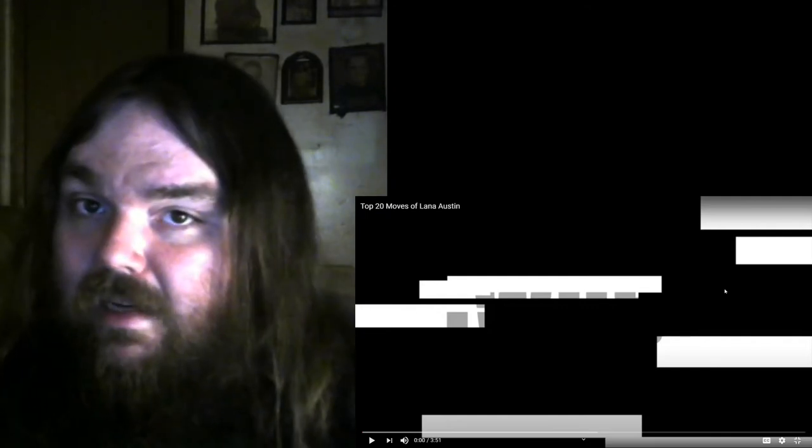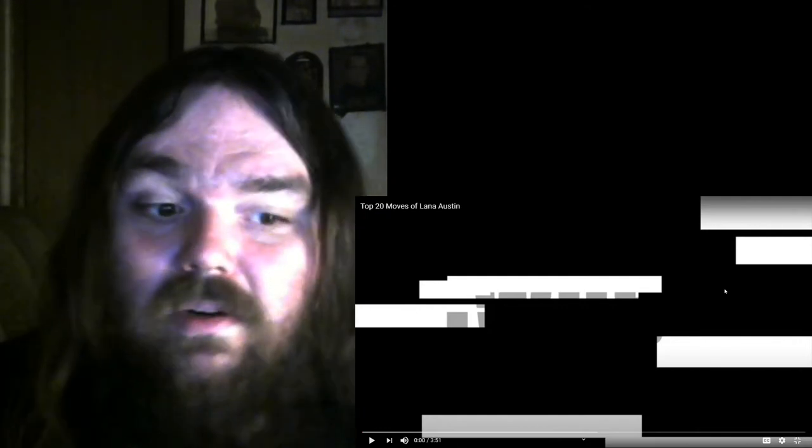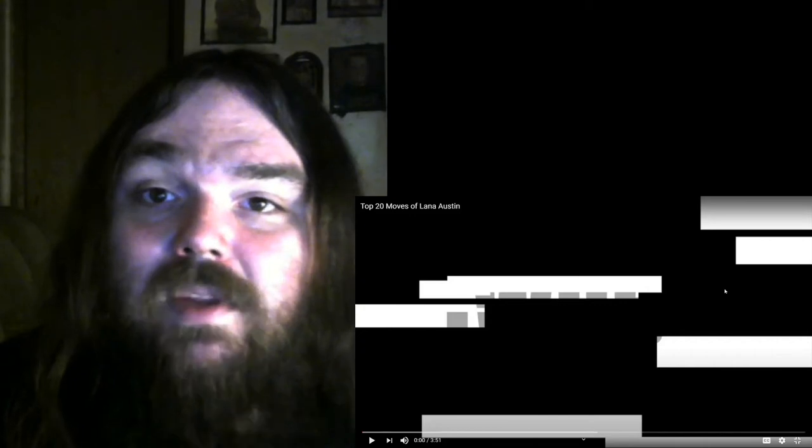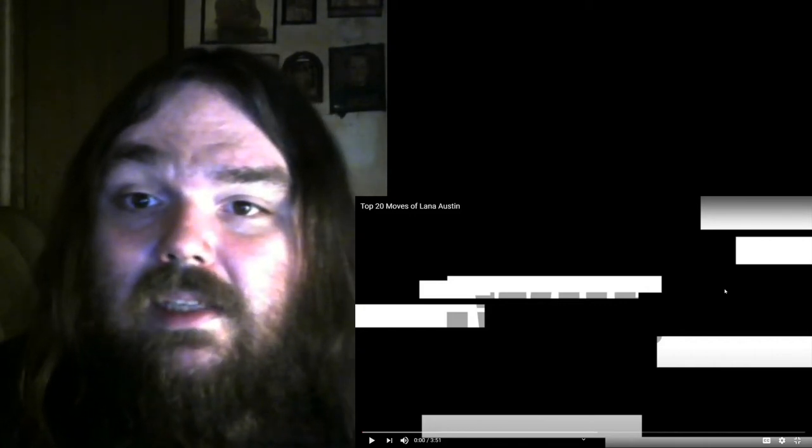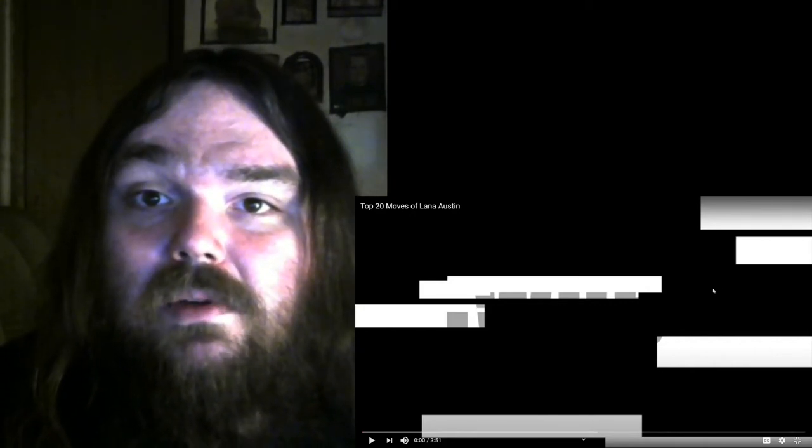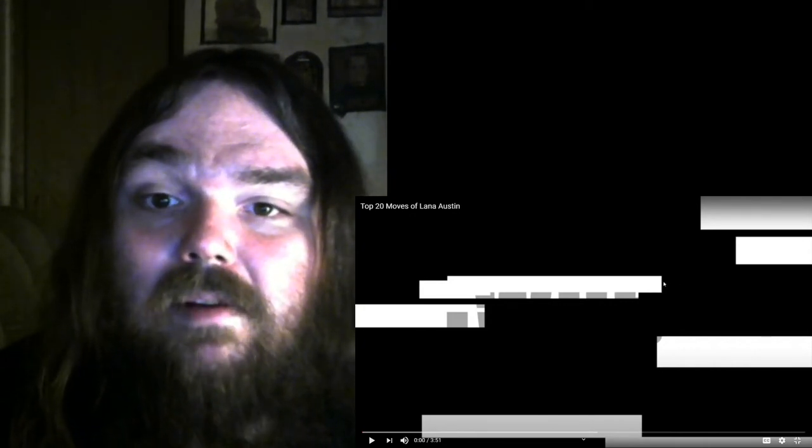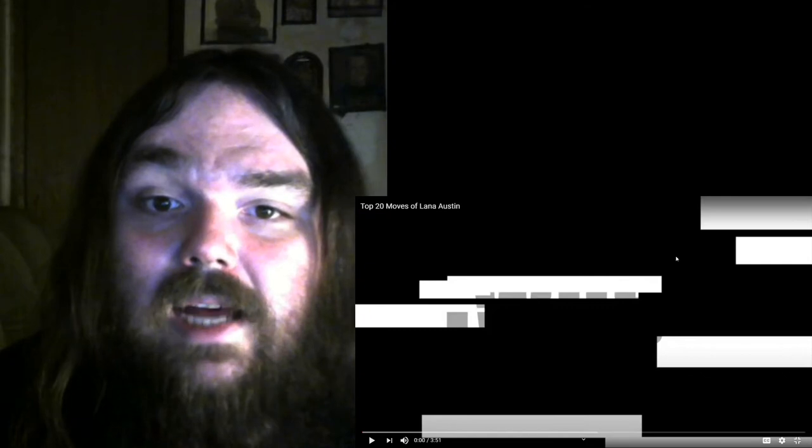All right, well enough with my ranting that has nothing to do with this, because this is wrestling reacts, or top move reactions of Lana Austin. If you like what I do, please like, share and subscribe.